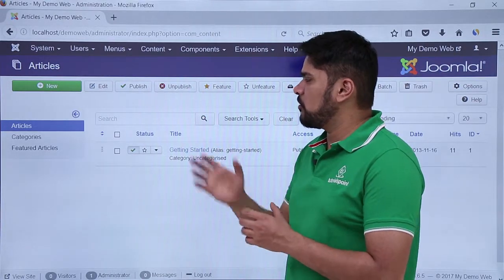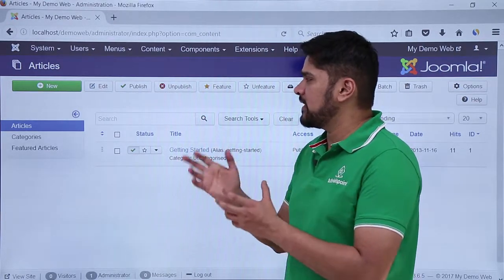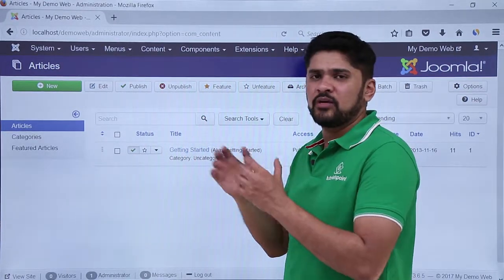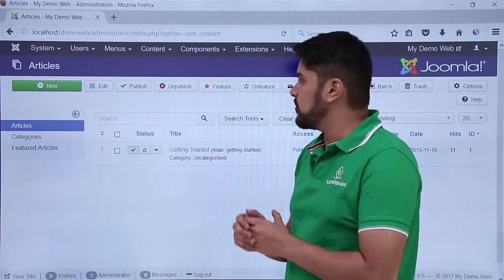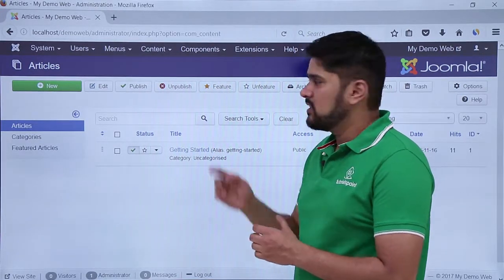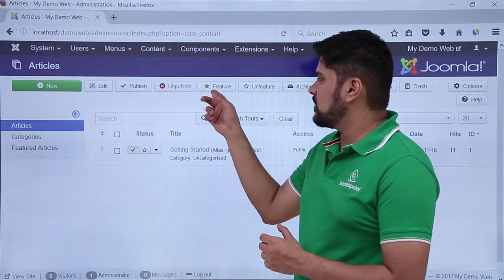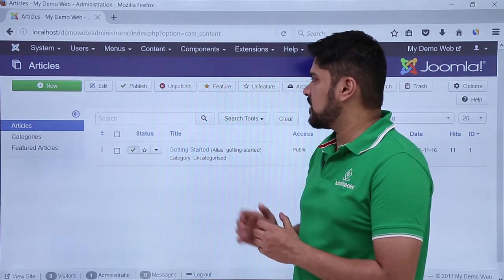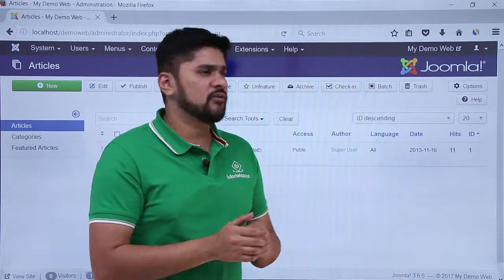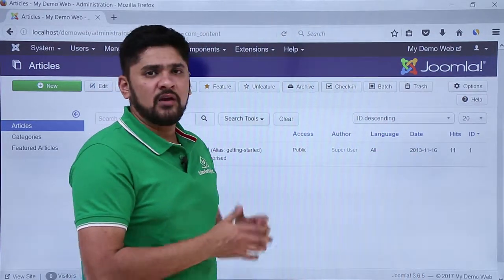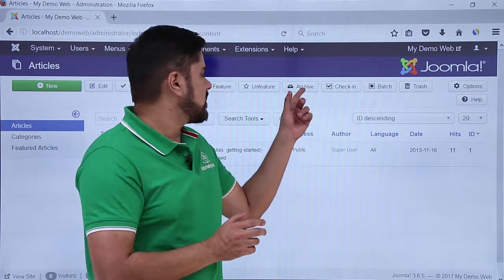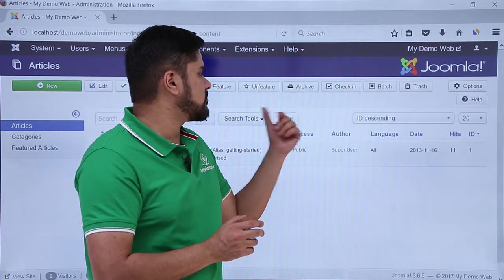If an article is published and you want to halt it or unpublish it due to any issue, you can easily do it. If you want to create a featured article, you can do so — it will be shown with a star icon. If you want to unfeature it, you can easily unfeature it. If you want to save it as a draft, you can click on the Archive option.